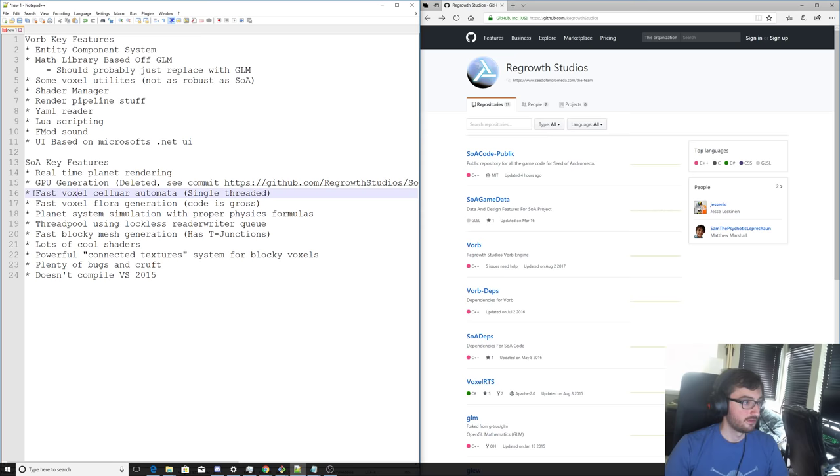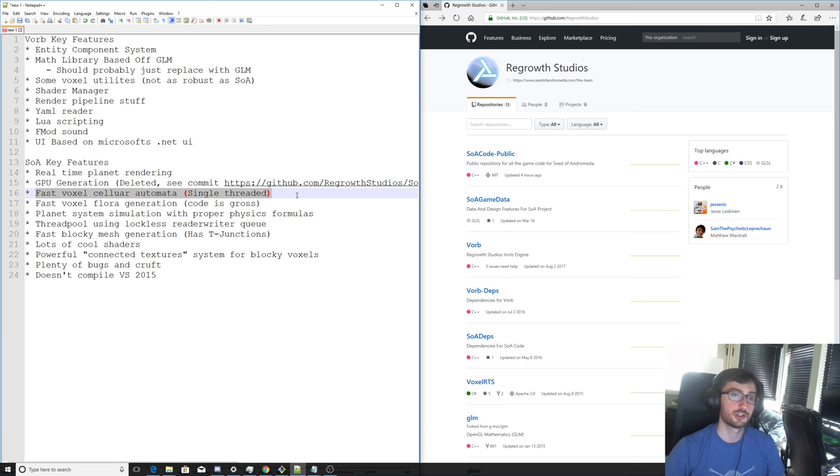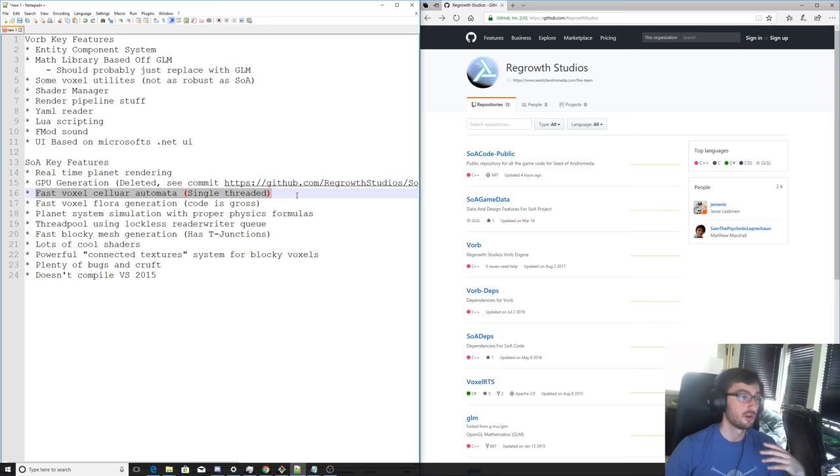We have fast voxel cellular automata. This is something that's one of the better things in Seed of Andromeda. The code for it might be a little bit gross, but it is definitely fast. It's being really cache-friendly. It's not going to have any problems with mutex locking because it is single-threaded. You could make this kind of simulation multi-threaded with some work. Could be cool.